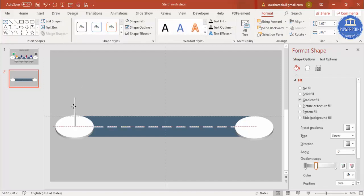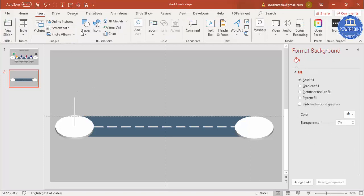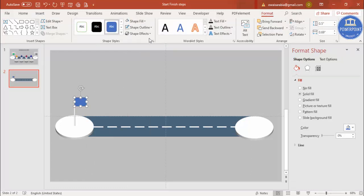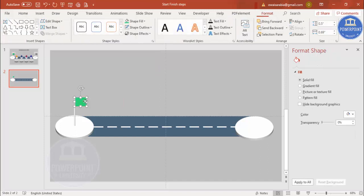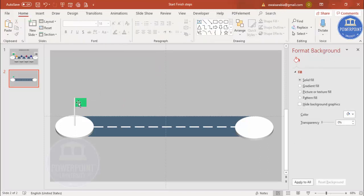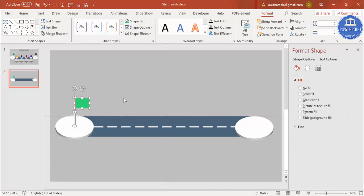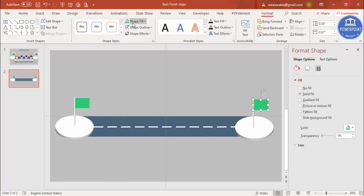Center the pole and increase its size slightly. Then insert another rectangle to draw the flag shape, set outline to no outline, choose a color you like for the flag, and send it to back. The green start flag is now ready. Select and press Ctrl+D to duplicate it, place the copy at the finish end, and change this flag's color to white — then we'll add a checkered pattern to it.